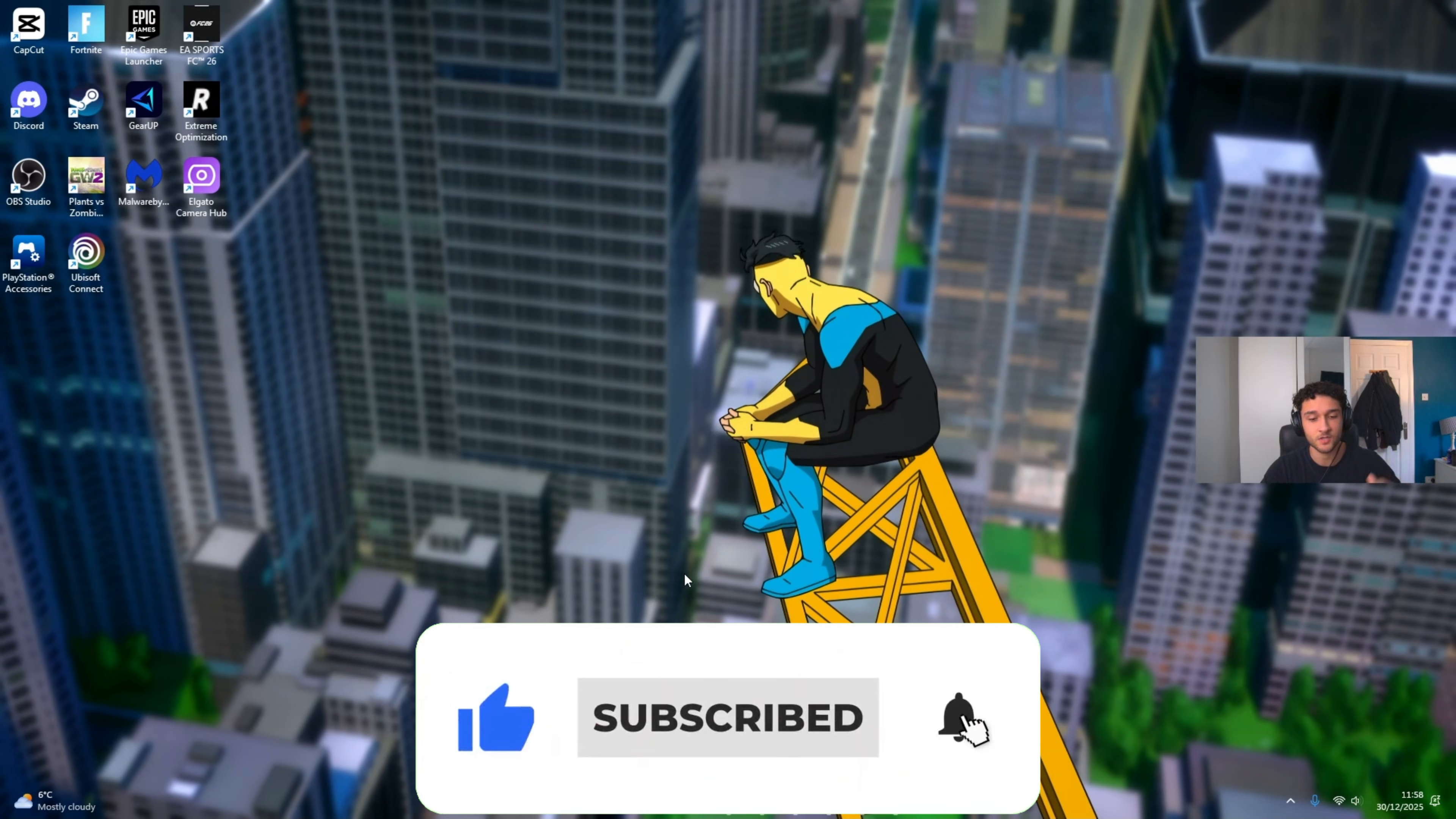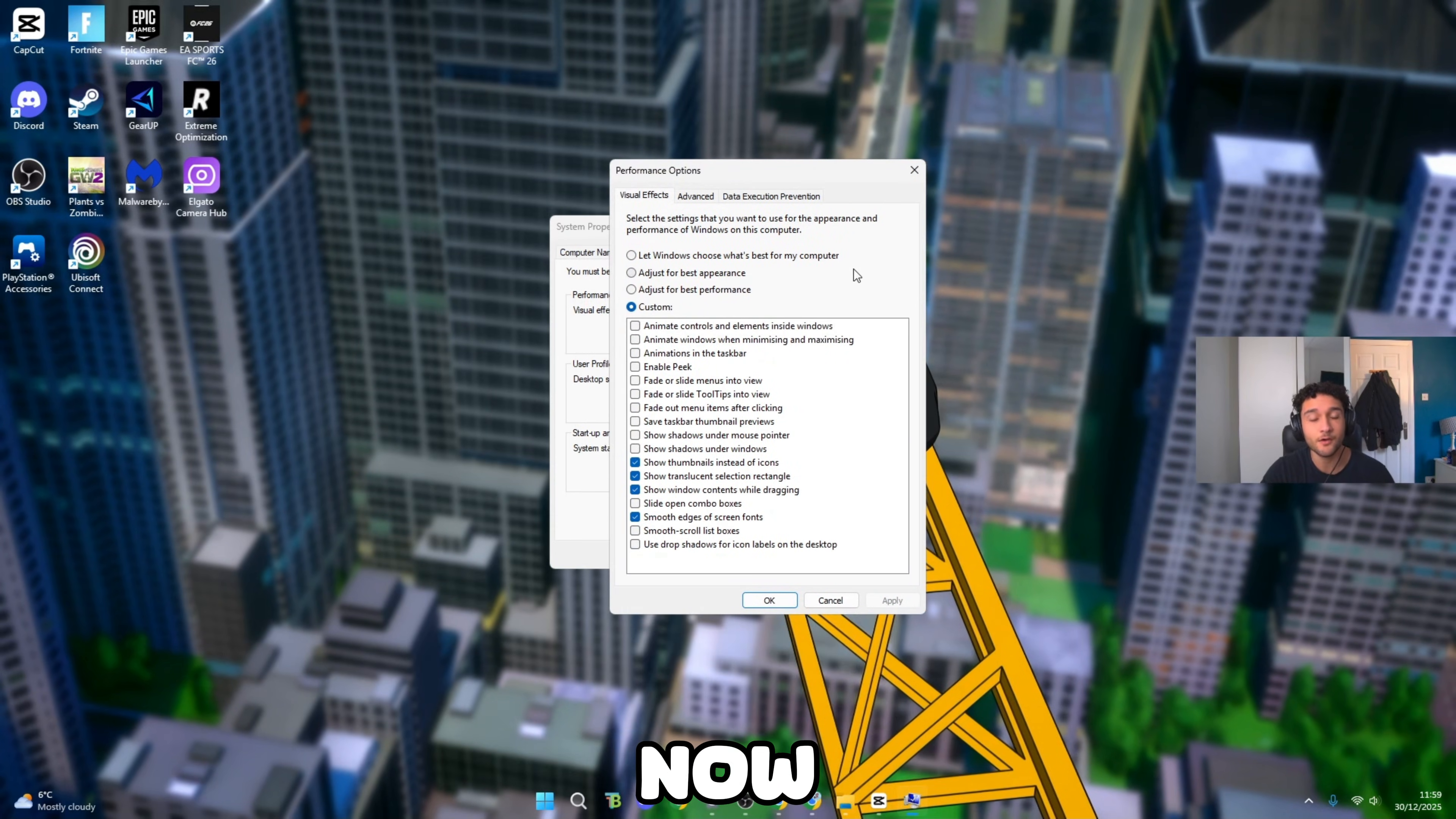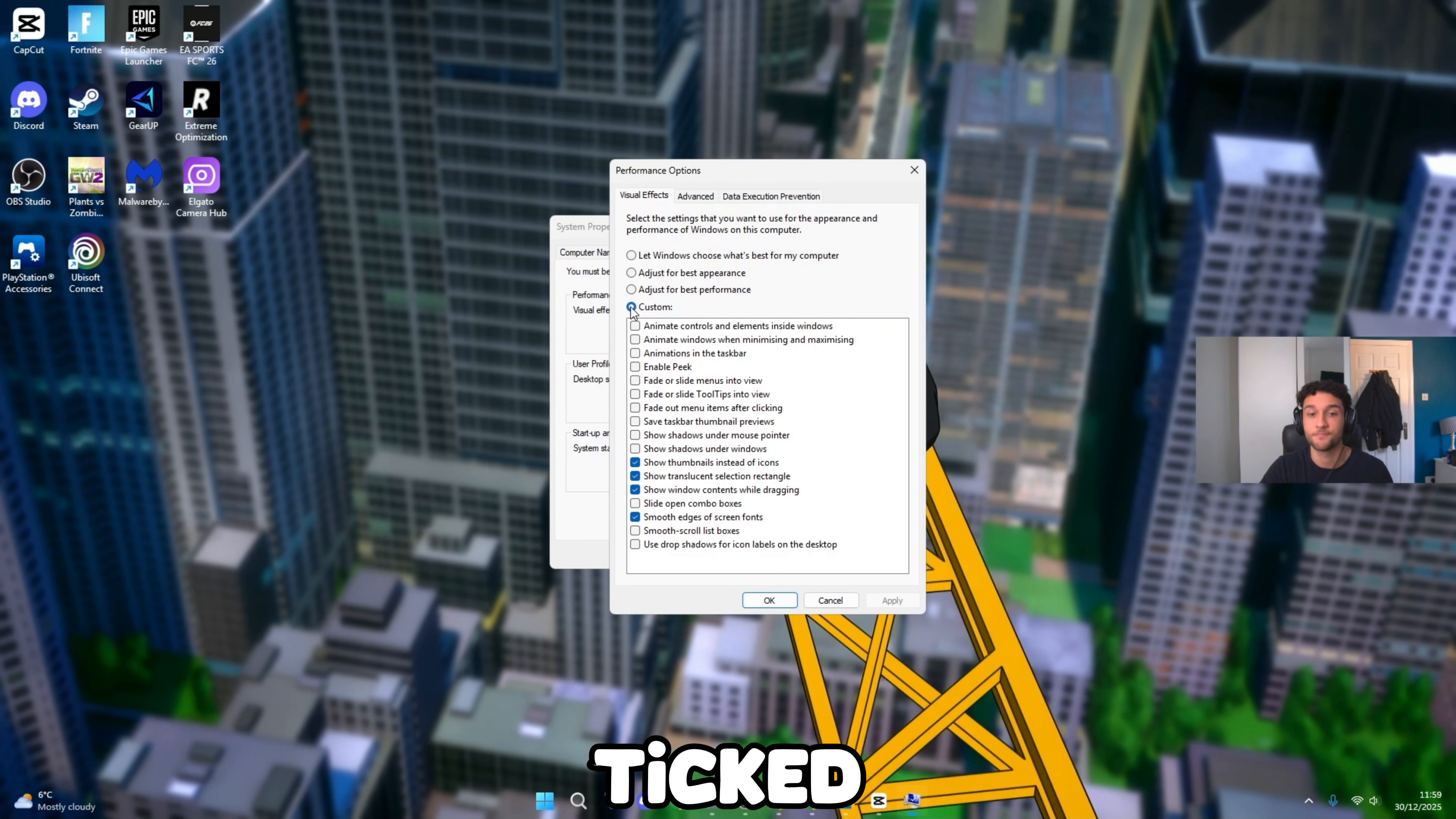Please leave a like and subscribe. The first tweak: head over to the search bar and search advanced system settings. Once it pops up, go to the Advanced section, click Performance, then Settings. These tweaks are simple yet so effective. Go to adjust for best performance. Once you do that, there should be nothing ticked.